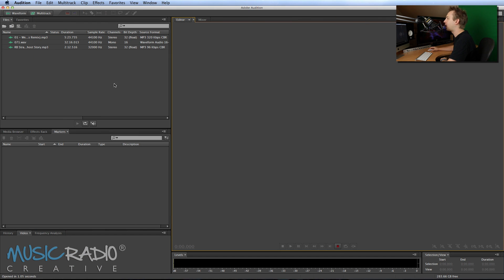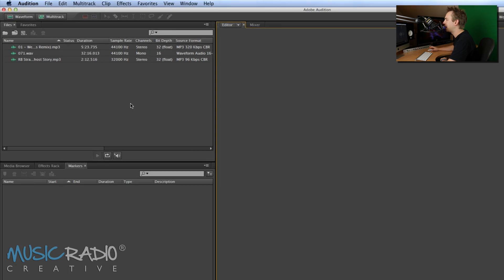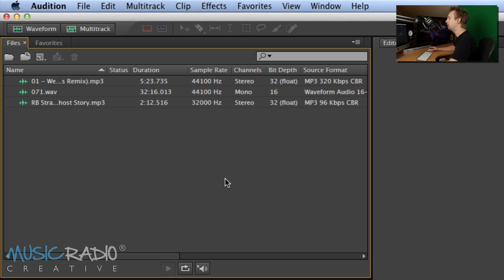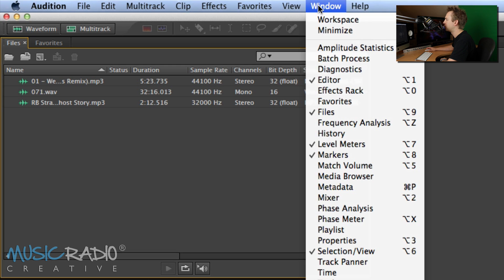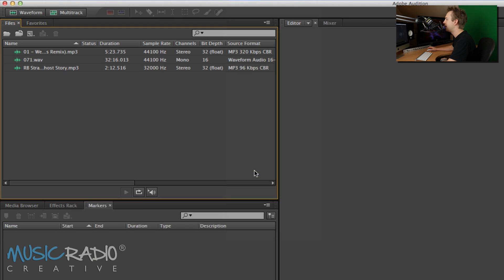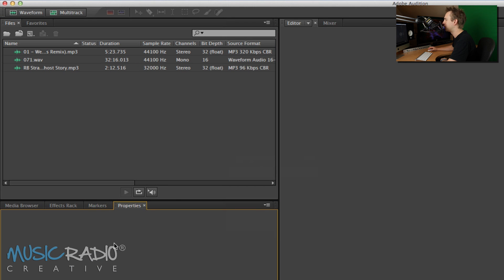So take a look at the top left, usually by default you've got the files window. If you want more detail you can also go into Window and Properties which will bring up a properties window.